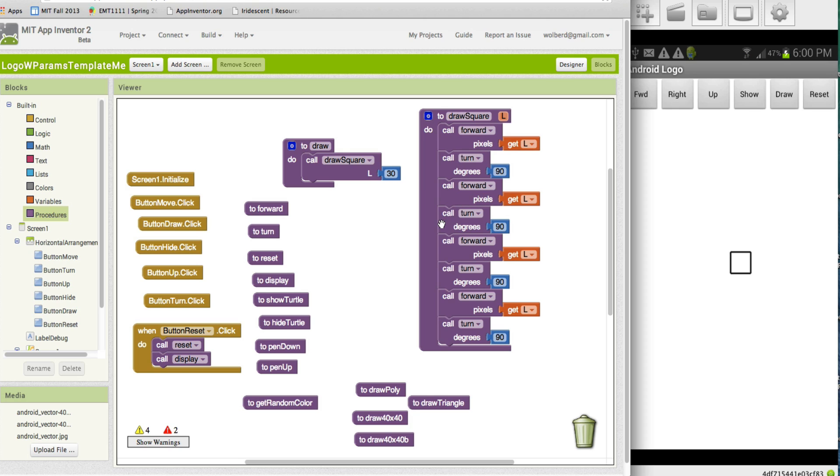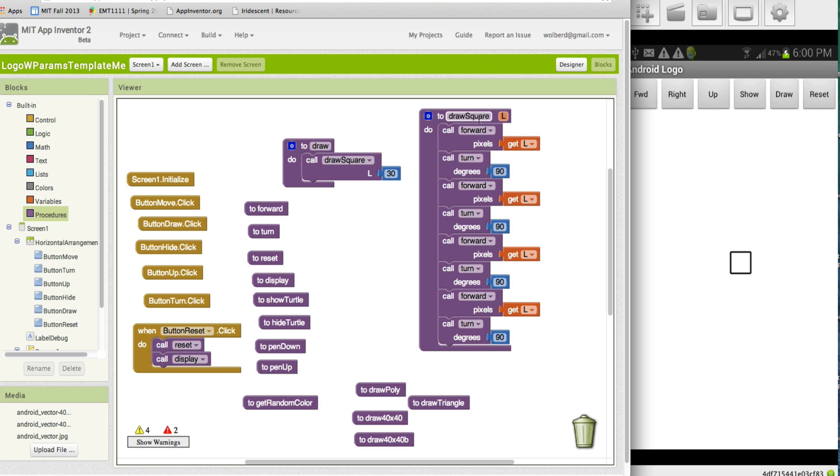Now, instead of having to write all these different procedures for drawing squares of different size, I can just use this one that has a single parameter, and a single procedure to do any size square. So, that's kind of how parameters work.